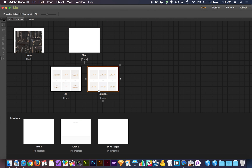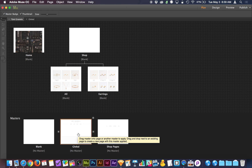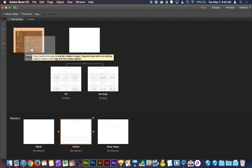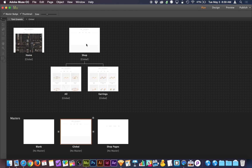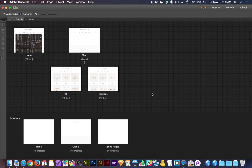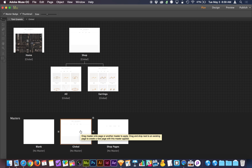Now if we go back to our sitemap and look at these shop pages, it is a click and a drag to apply a master to pages. You can also do a right-click on a page, go down to masters, and choose which master you want to apply. But the click and drag is often much quicker.